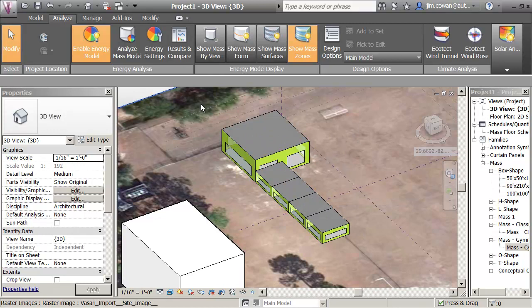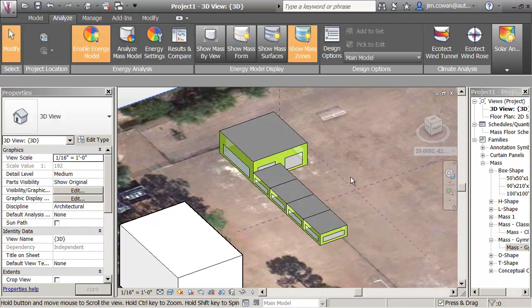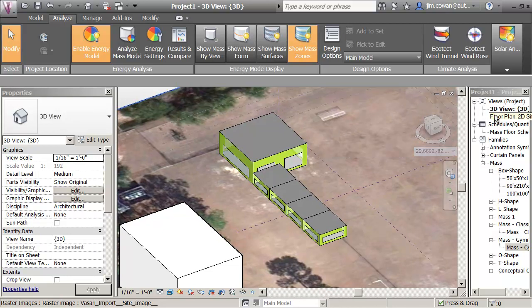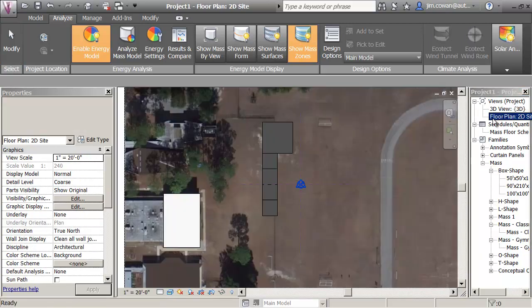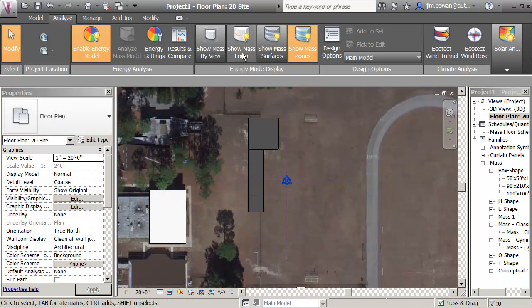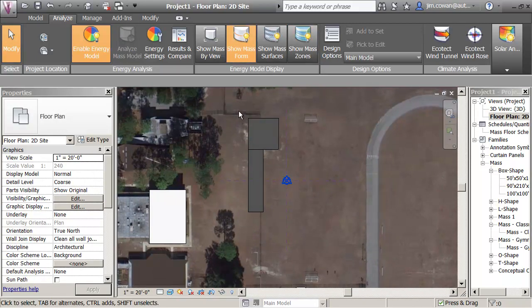Right now, because we set general values, as far as the activity goes, it just thinks of it as all being school. I'll show you how to change that. But right now, what I want to do is look at the floor plan here, just kind of in the mass form.